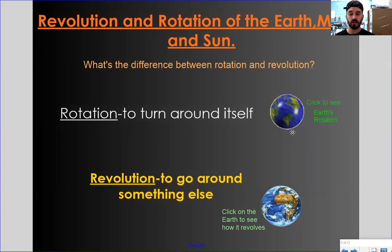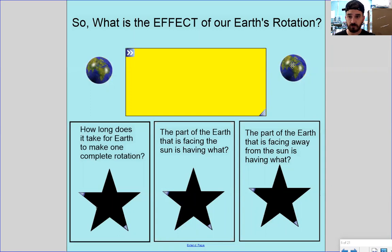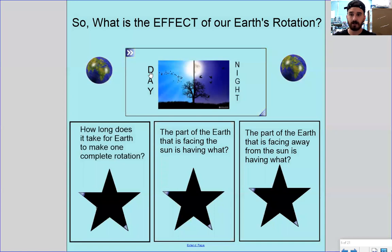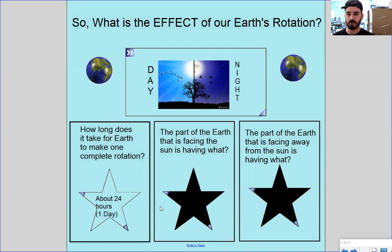So rotation goes around itself, revolution goes around something else. When we talk about rotation, great animation — let's just imagine this big yellow block is the sun. When you're facing that yellow block, obviously you're getting daylight. When you're facing away, it's when it gets nighttime. So the cause of Earth's rotation is you get day and night. And a full day on Earth takes about 24 hours for one rotation to complete.